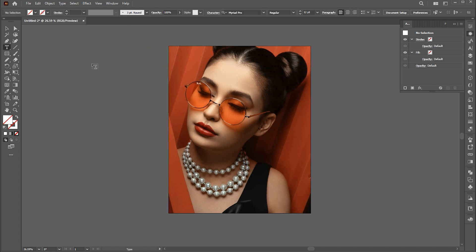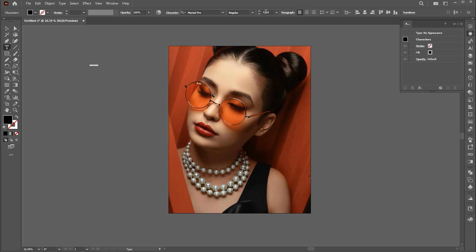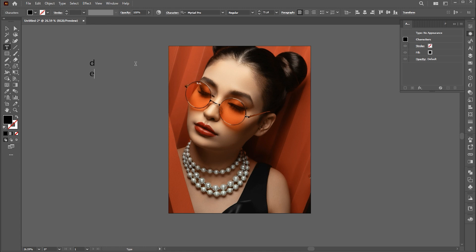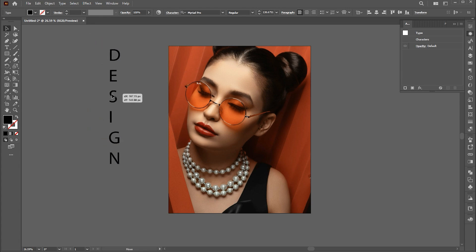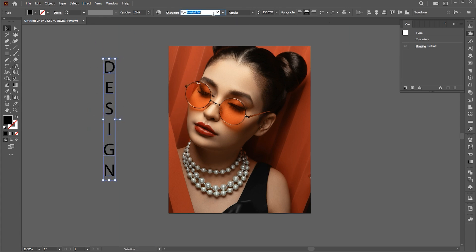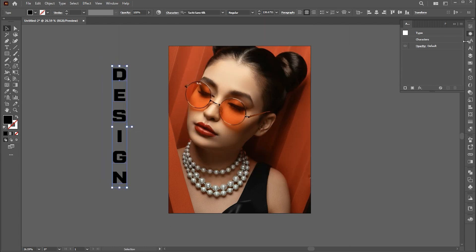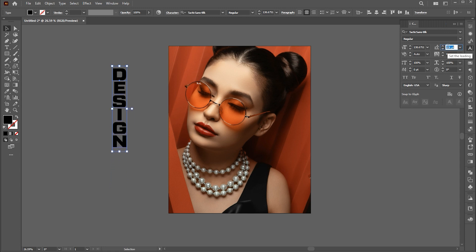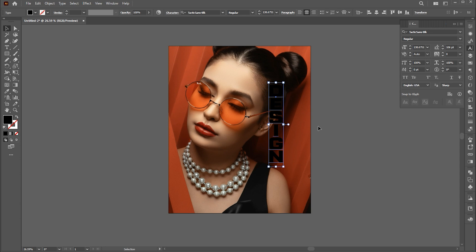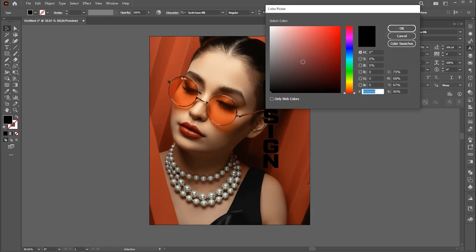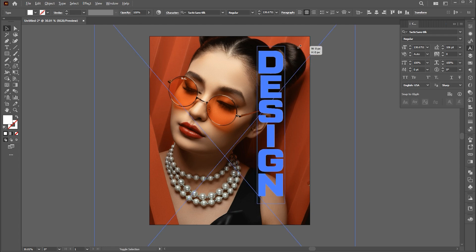Go to the Type tool and type the text. Type in a vertical direction. Change its case to Upper, do Center Align, and change the font. Open the Character panel and decrease the leading. Place it here and change its color to white because of the dark background. Increase its size and adjust it.